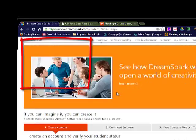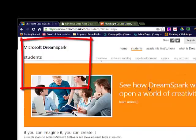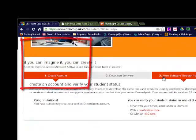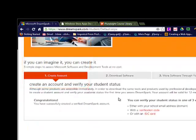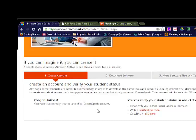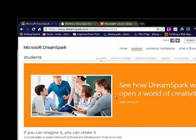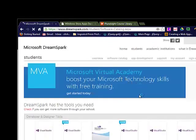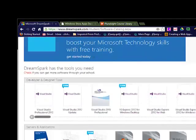Since I've already created an account, go ahead and log in there, and then you will see a message saying congratulations, you have successfully created a verified DreamSpark account.